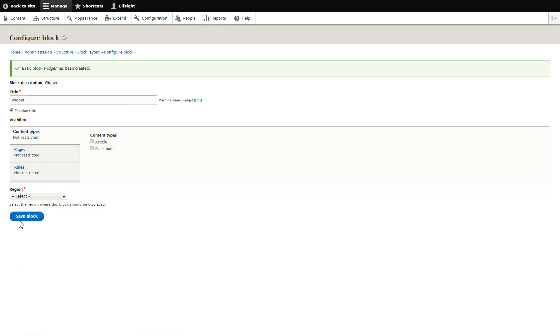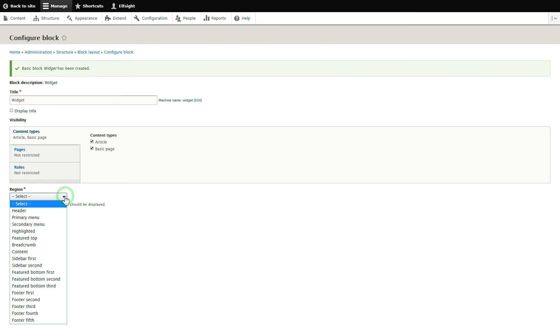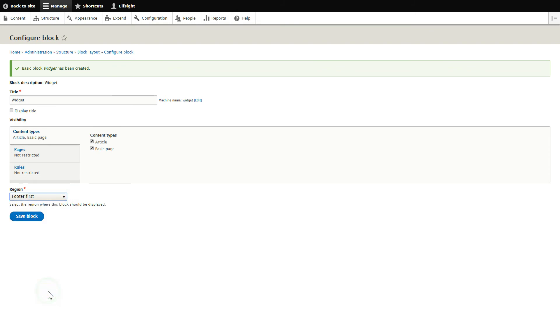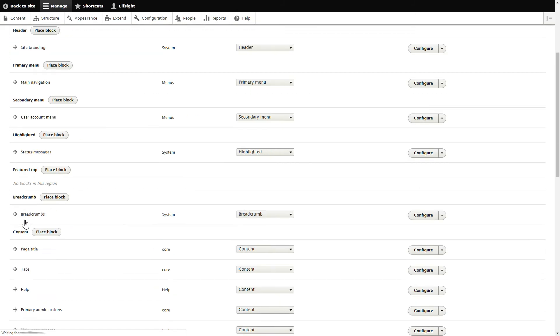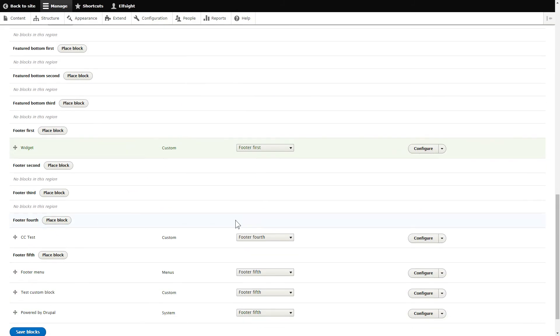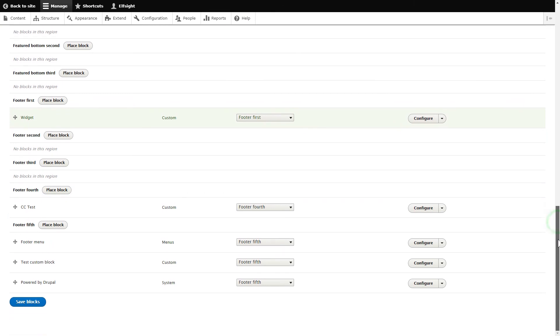Next, uncheck Display Title and check all the pages where you need to display the widget on the Content Types tab. Select the needed region and click Save to apply the changes. Scroll down to the bottom of the page and click Save Blocks.